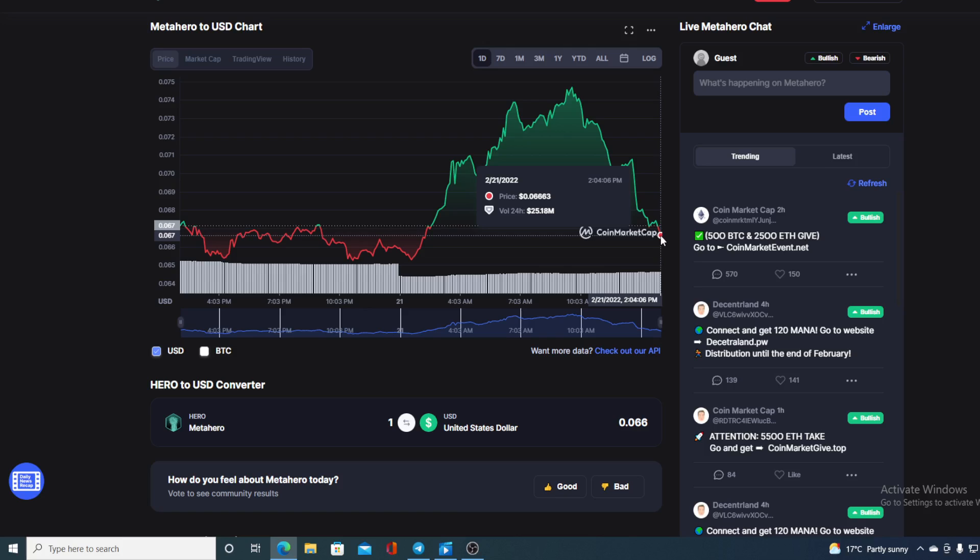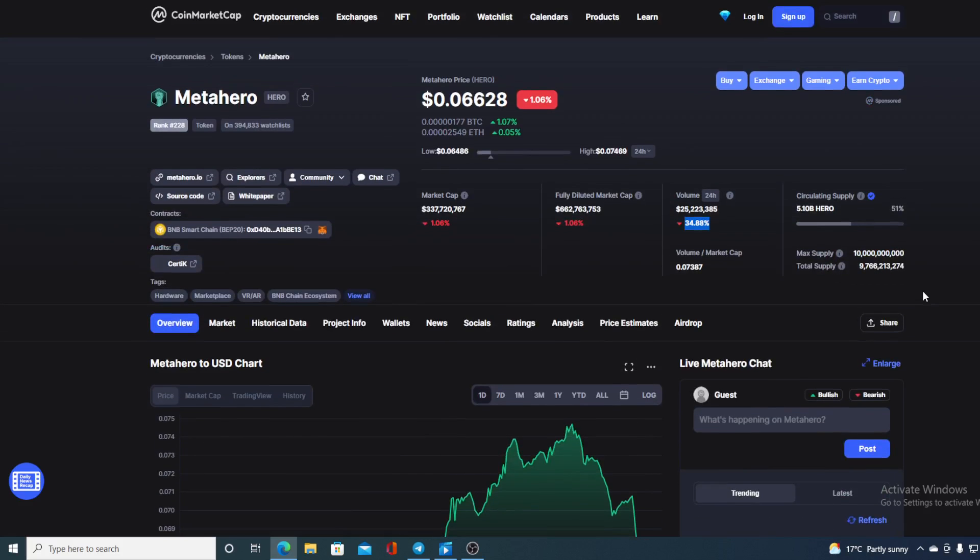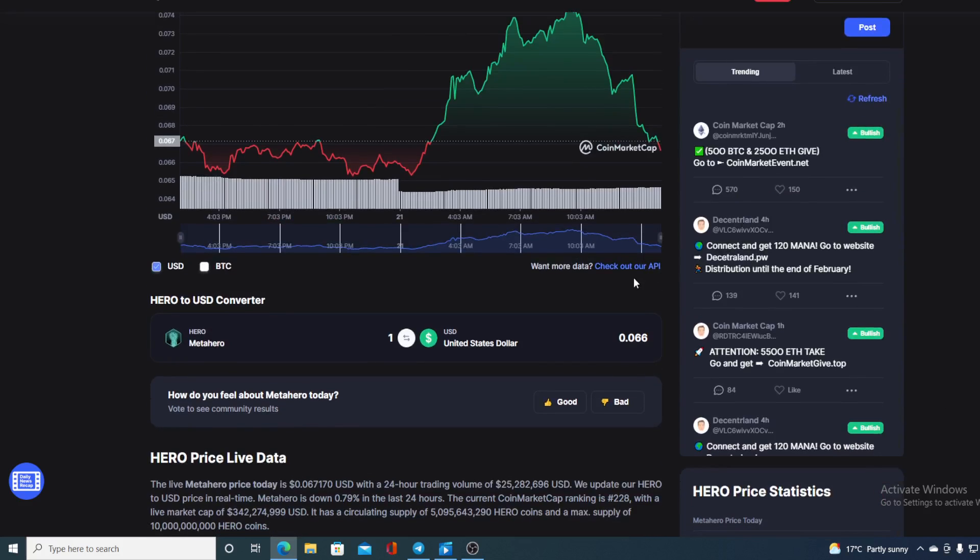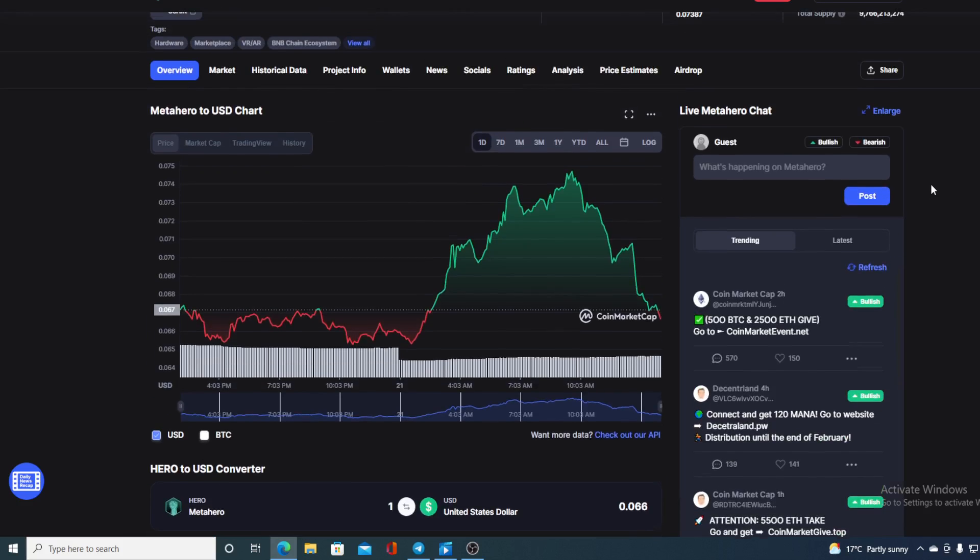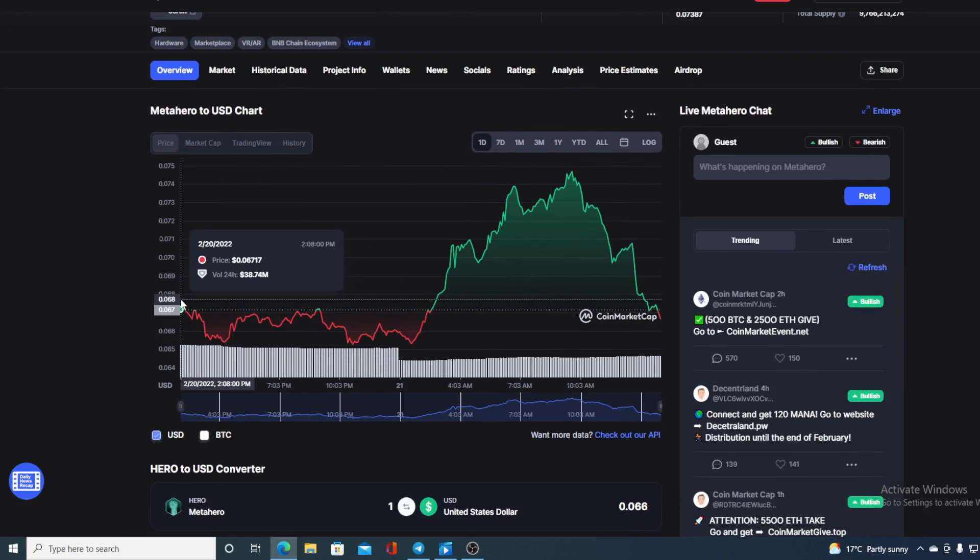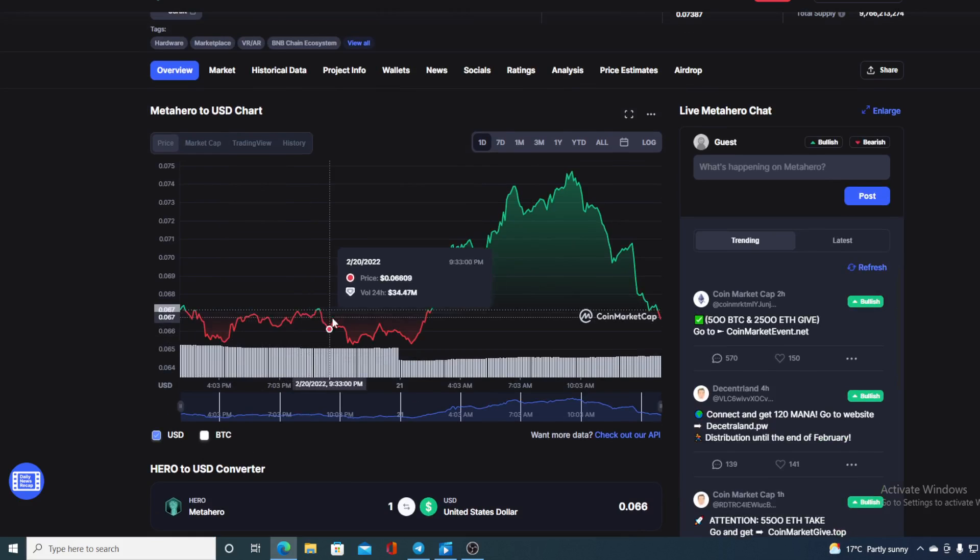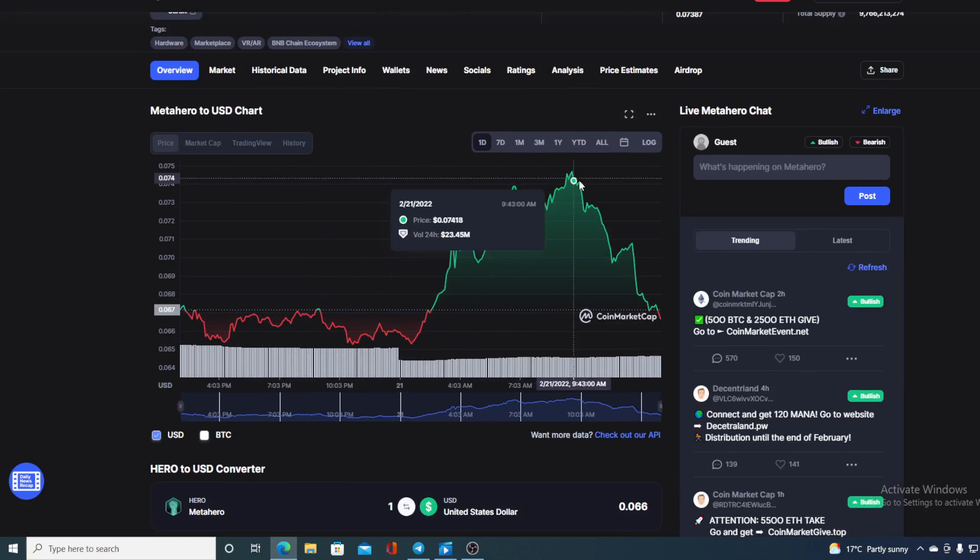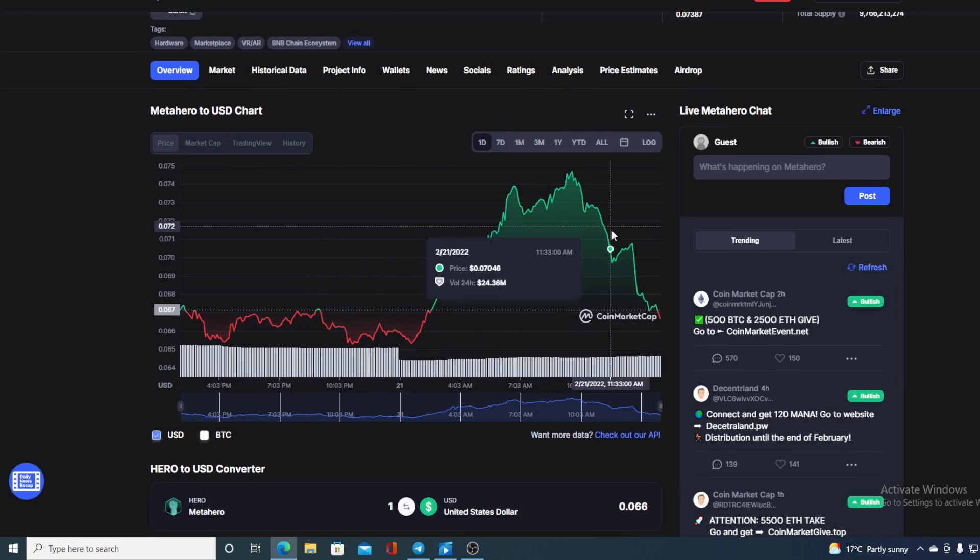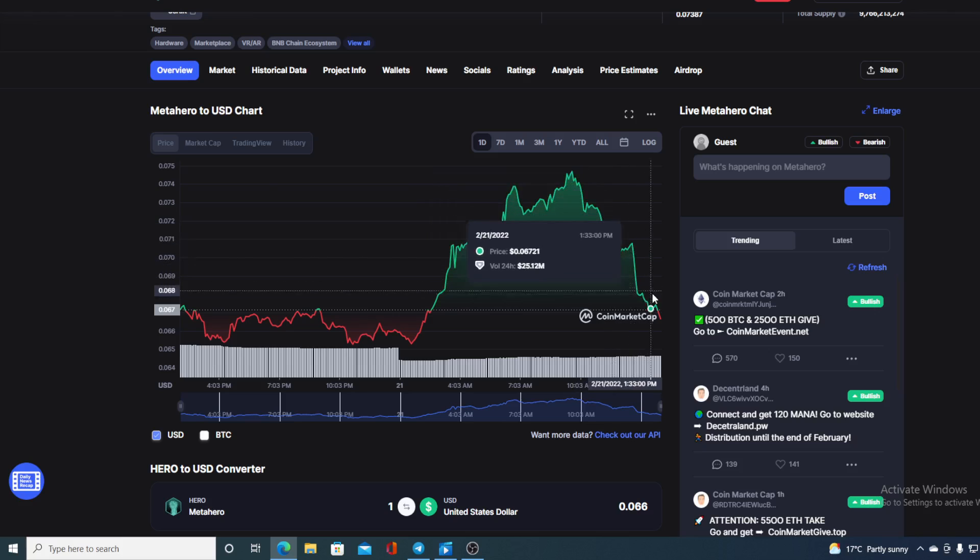Before we go over the news, let me share some stats regarding MetaHero with you guys. At the moment MetaHero's value is 0.06628 which is actually a drop in the amount of 1.06%, and the trading volume is down by 34.88%. Now if we take a look at the last 24 hour chart, you can see that we started the day in the low green, then the price was spreading in the red, after that it started to climb and then down again which brings us to this part.